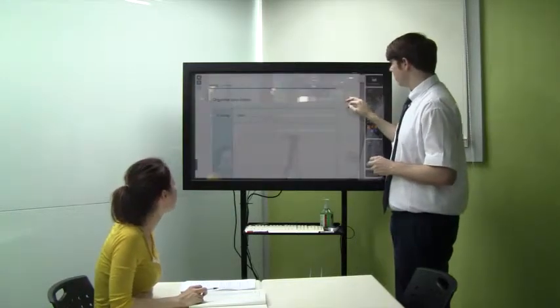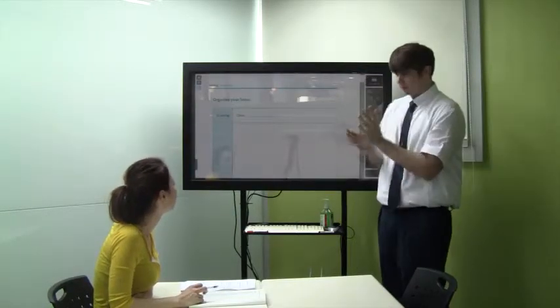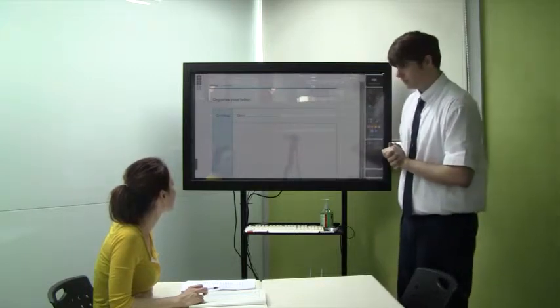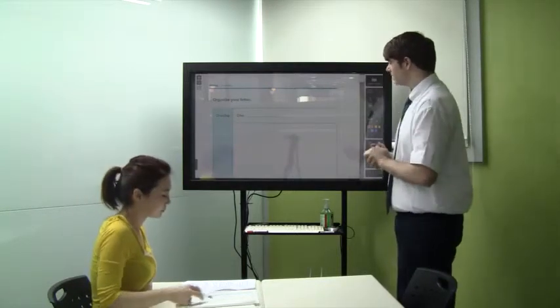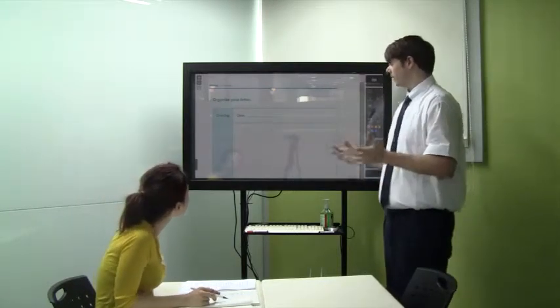Now, before we start writing, Vivian, what kind of letter are we going to write today? Thank you letter. A thank you letter. Yeah, it's a thank you letter to our friends.